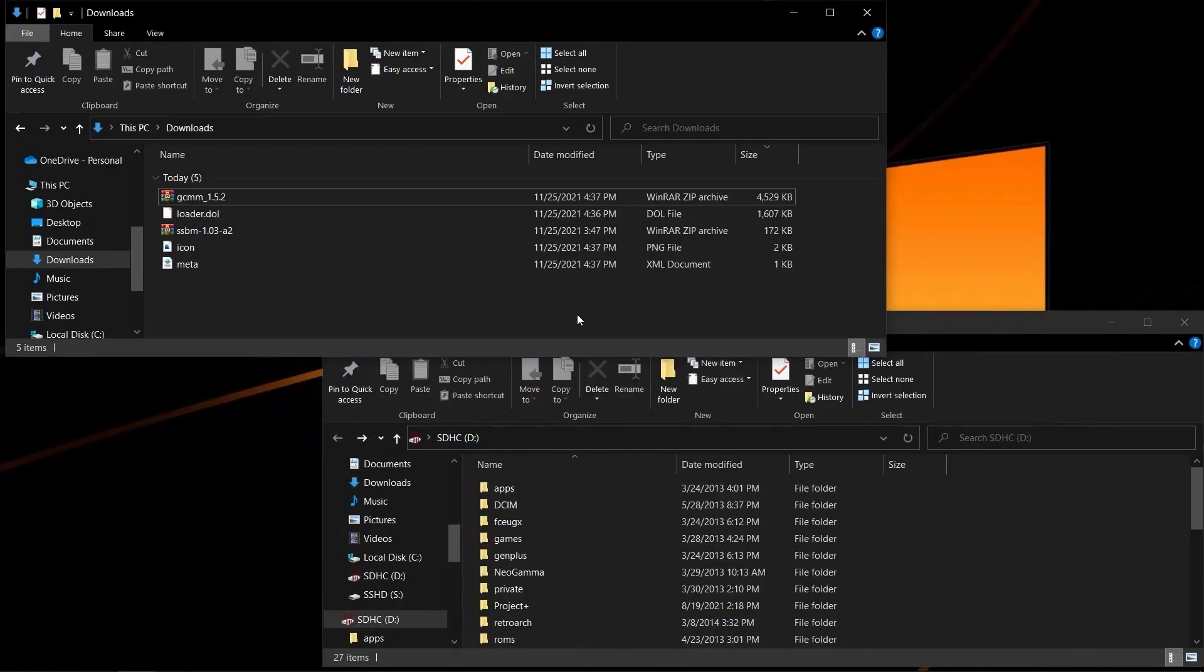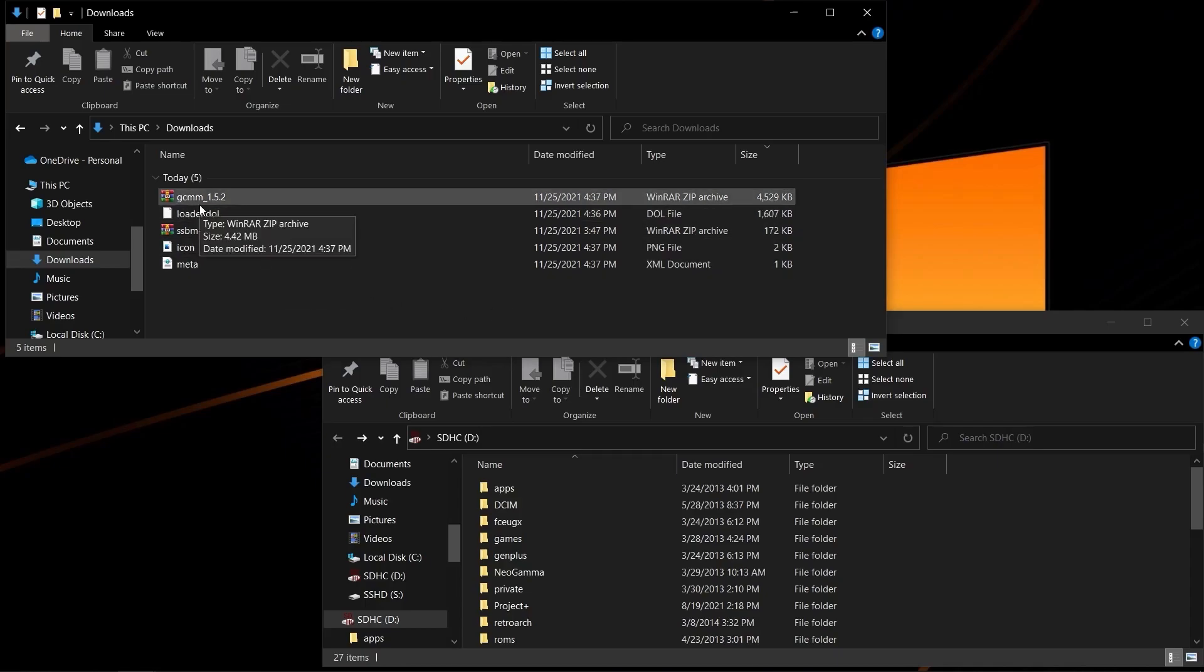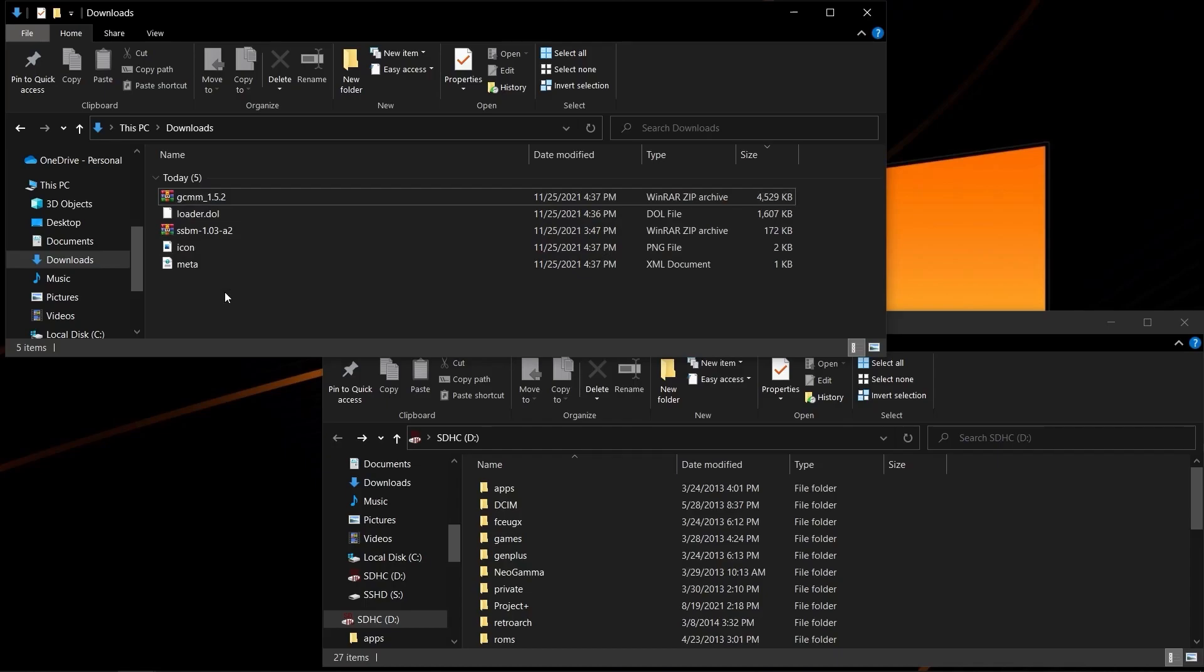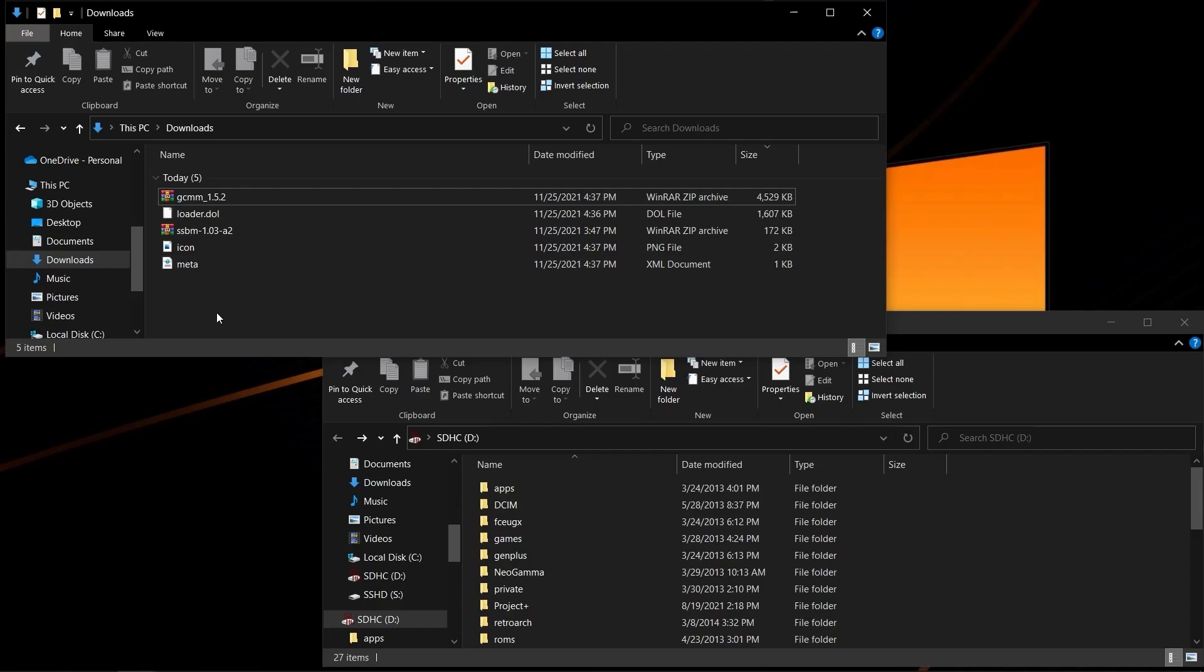For those who wish to install Melee 1.03 on a memory card for use on console, here's the steps you'll need. You're going to need GCMM, Melee 1.03, and if you intend to load Melee off of a backup ISO, it's Nintendon't, which is what these three other files are.